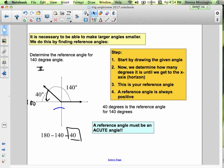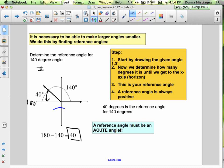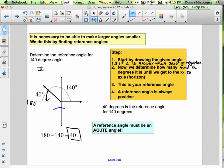Here are our steps. Step 1: draw the given angle. Step 1.5 — only if the angle is greater than 360 or negative — find a coterminal angle first.